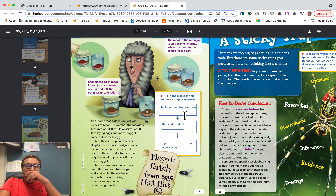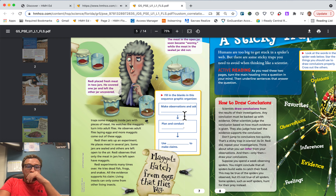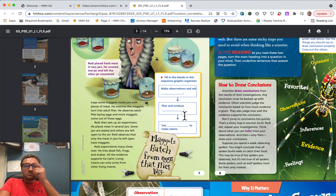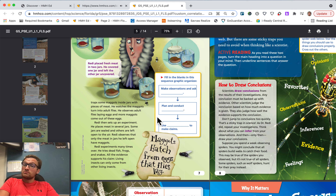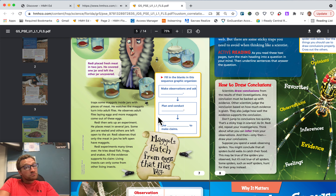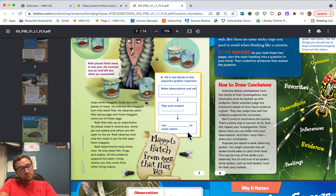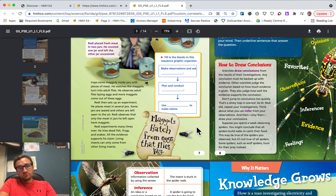Fill in the blanks in this sequence graphic organizer: make observations and ask; plan and conduct; use to make claims.